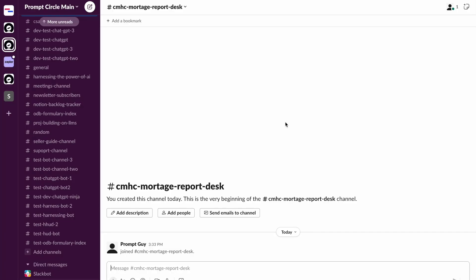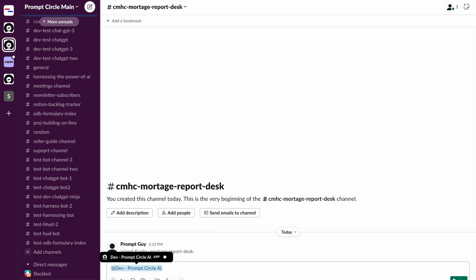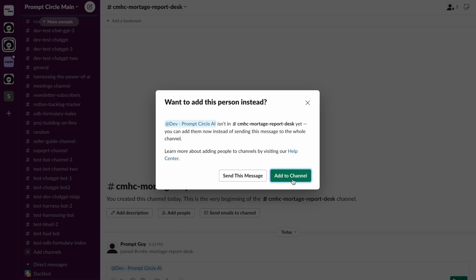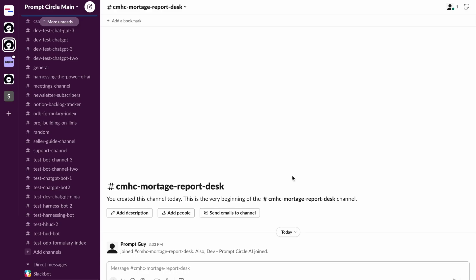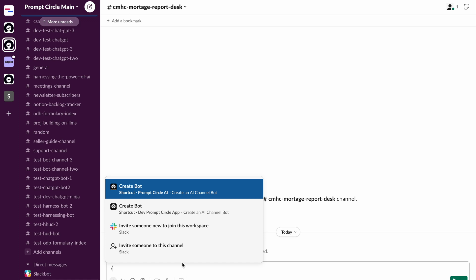So the first thing I need to do is basically make sure that I'm bringing Prompt Circle into the channel. So all I need to do is @mention Prompt Circle and that will give me this prompt to add Prompt Circle into the channel. And now that we have Prompt Circle into the channel, we can then use a simple shortcut here to get it actually added as a bot. So you can see the create bot shortcut here.